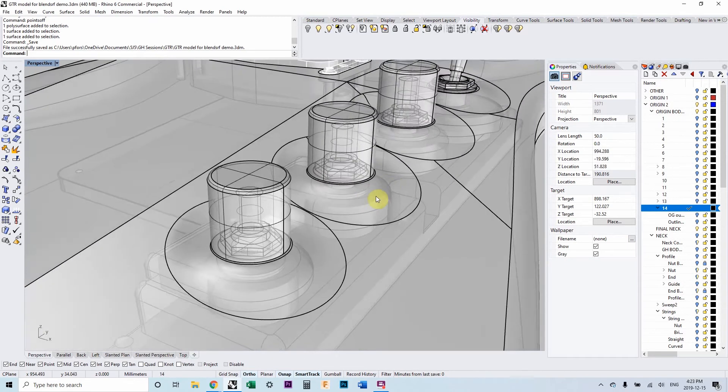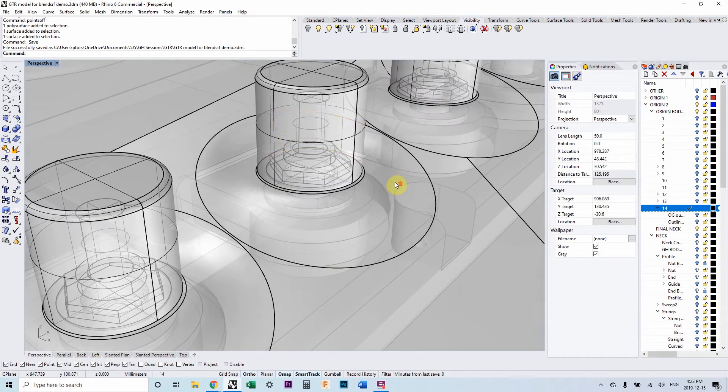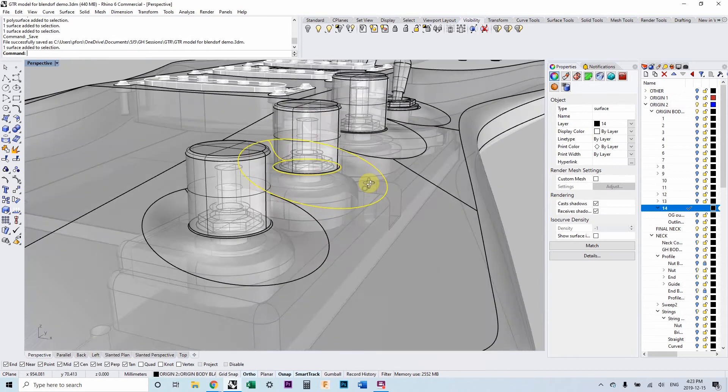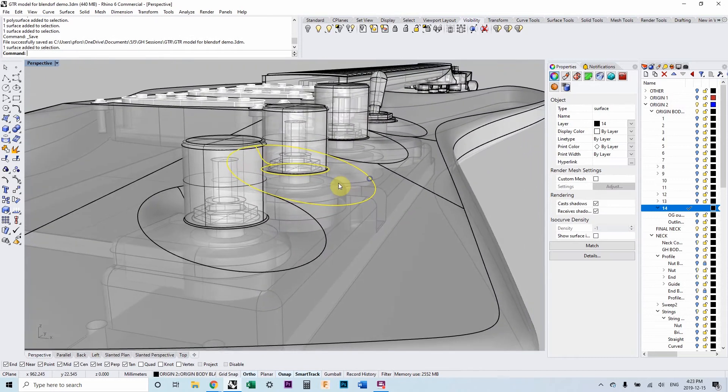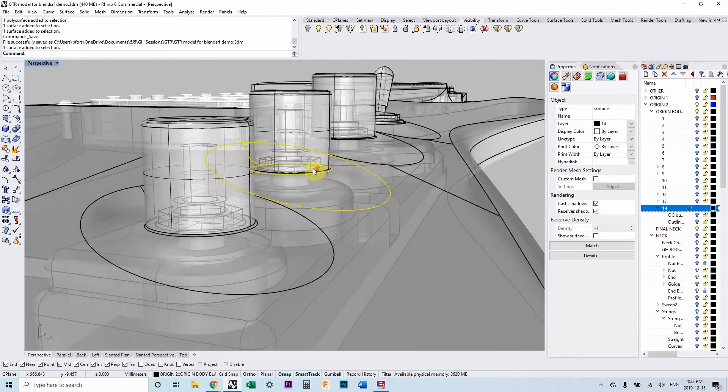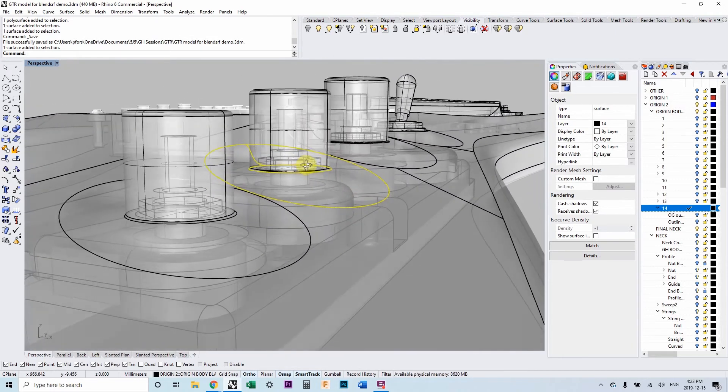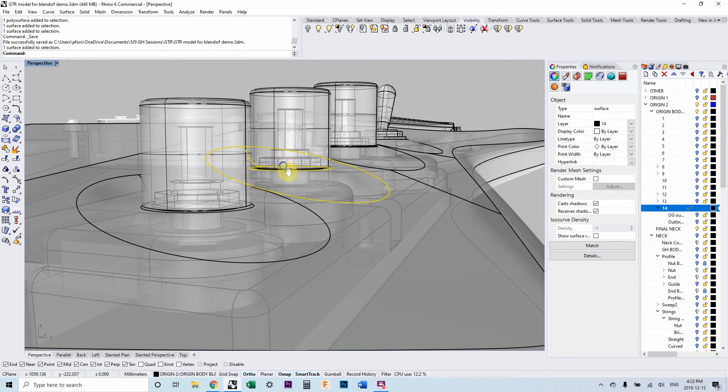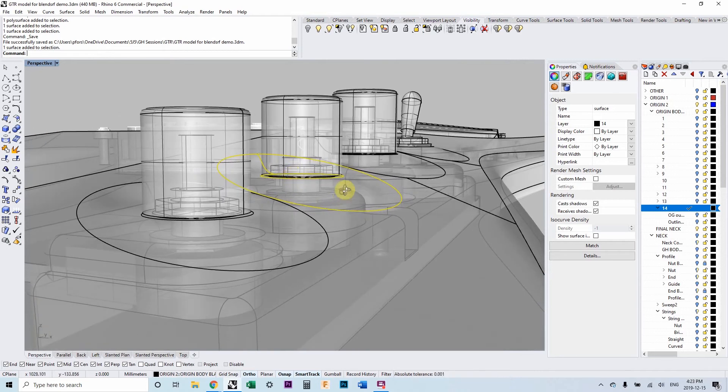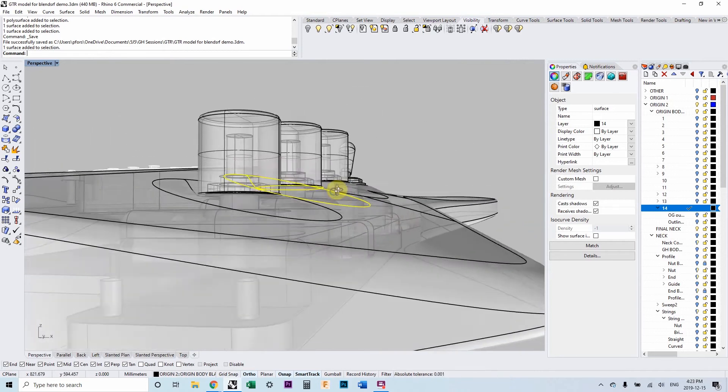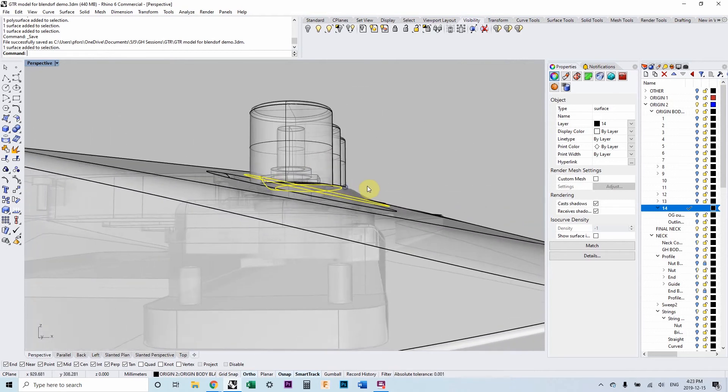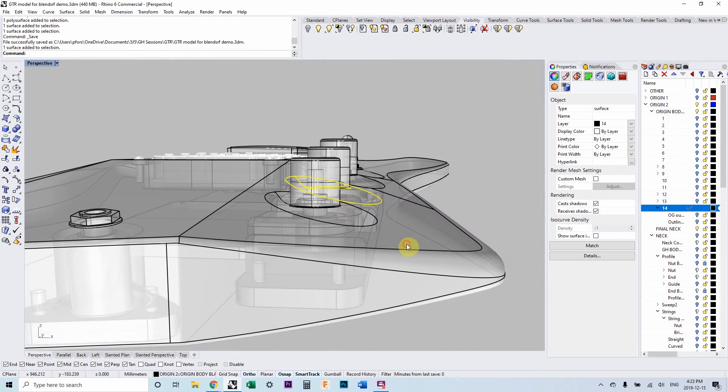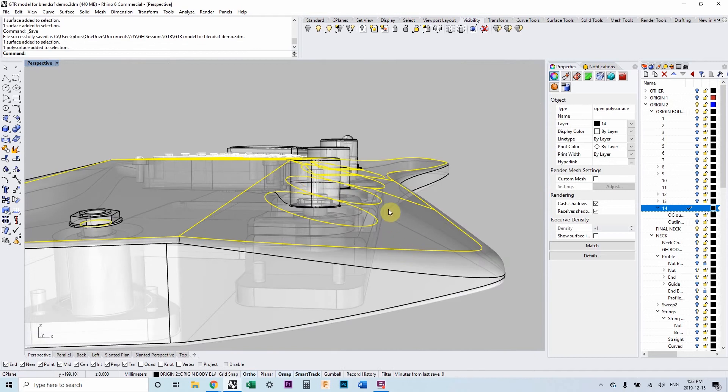We're using the blend surface for this surface right here. It's a somewhat unique condition and a perfect condition for the blend surface command. Basically, the surface of the guitar body, this main surface here, is actually not a planar surface.